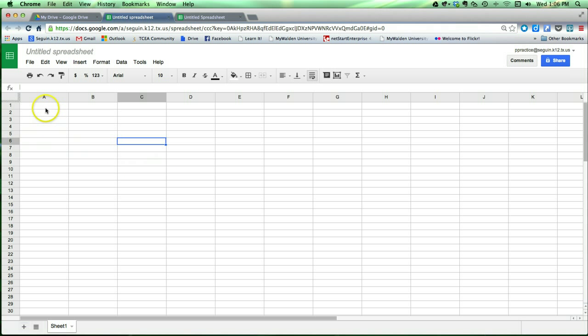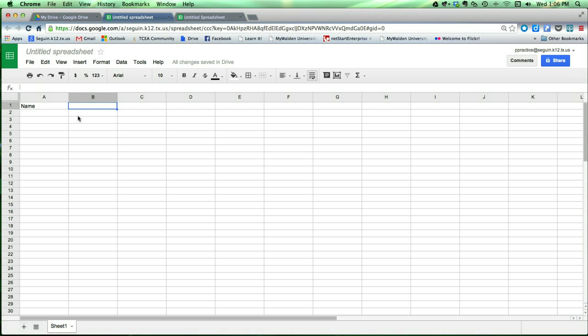Now entering data in a spreadsheet, you can enter different kinds of data. Simply click on the box and start typing, whatever data you would like in there.